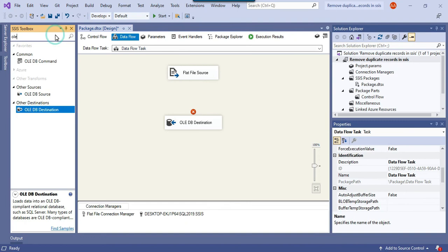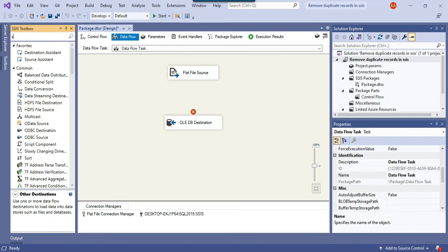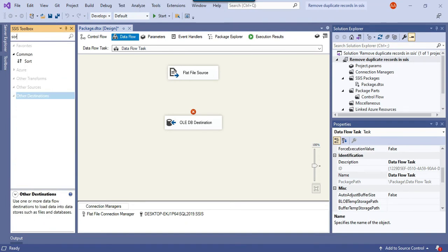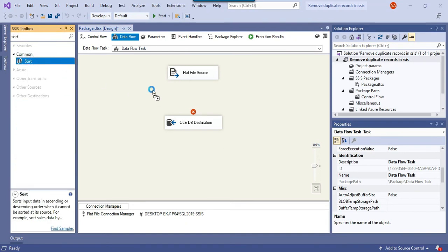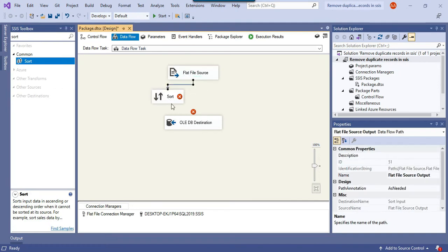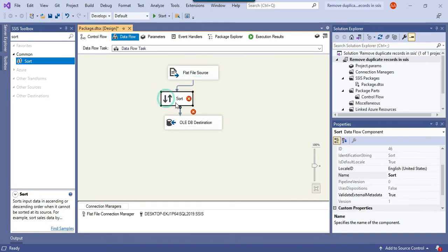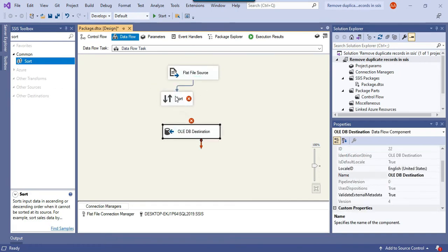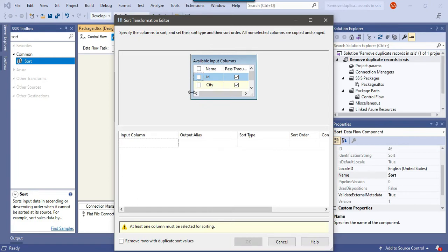Now what I can do is use a sort transformation here. Just connect the flat file source with the sort transformation and then configure the sort transformation.